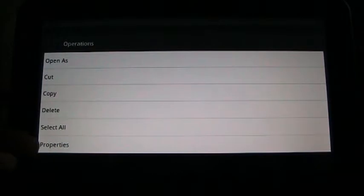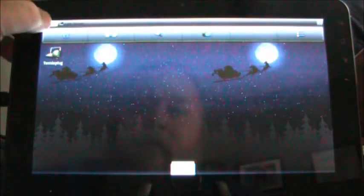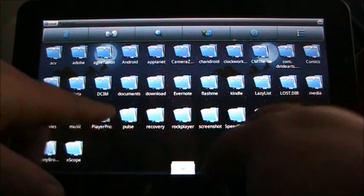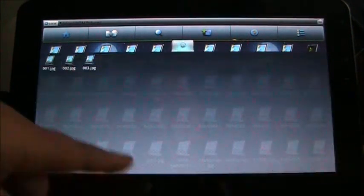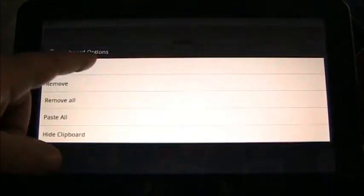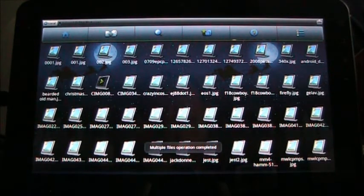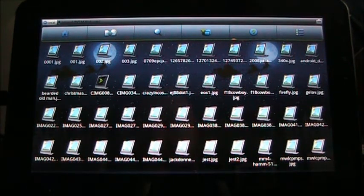I can multi-select files, which is neat. If I hold down, I can cut, copy, delete, select all, or look at properties. So I've selected copy and I'll go back over here to local and go to DCIM — which is where I store pictures — and if I select paste all on the bottom of the screen, there they are. I've just pasted those three pictures onto my device from an SMB share using ES File Explorer. That is super cool.